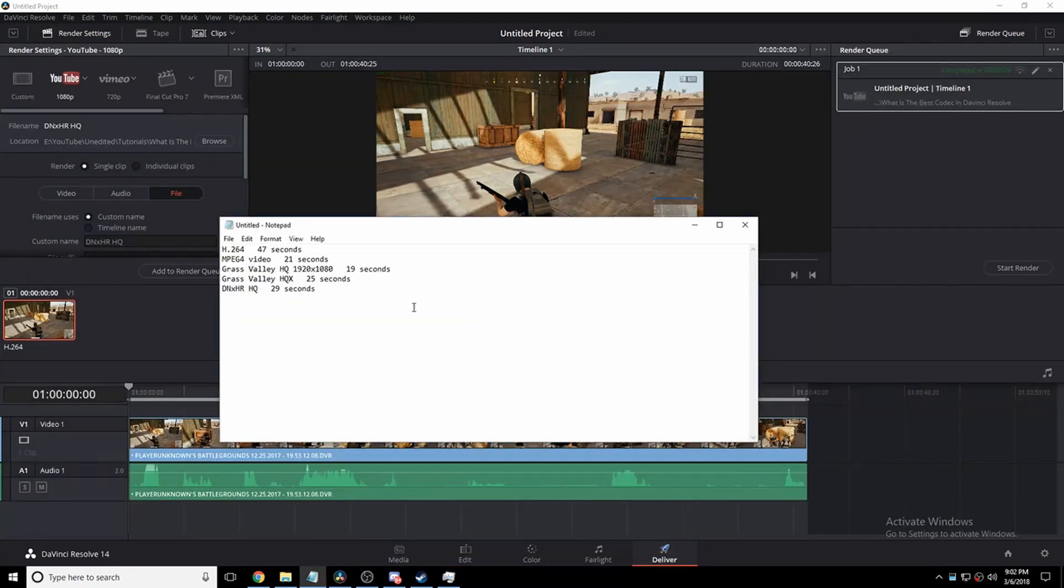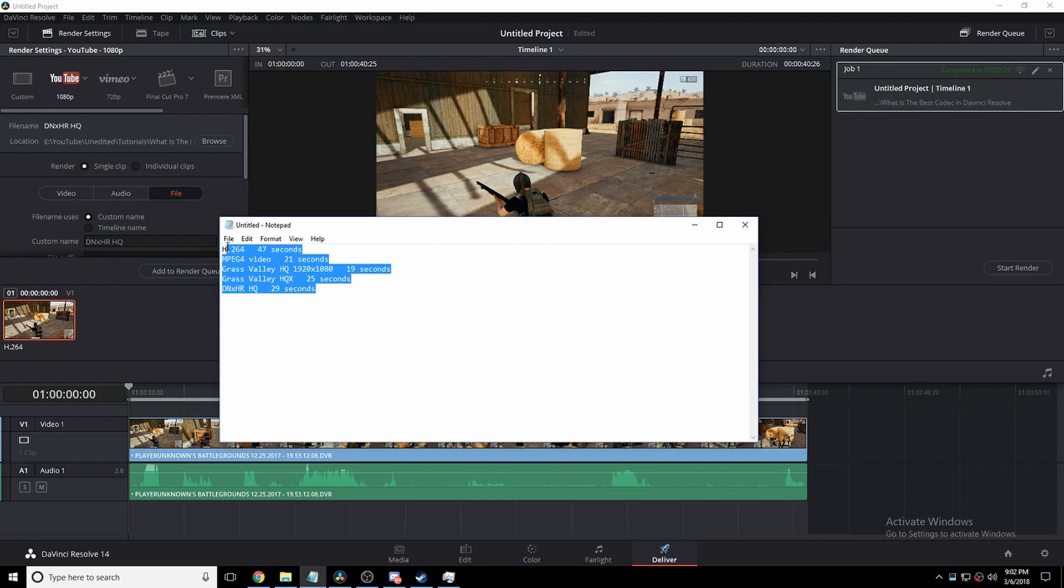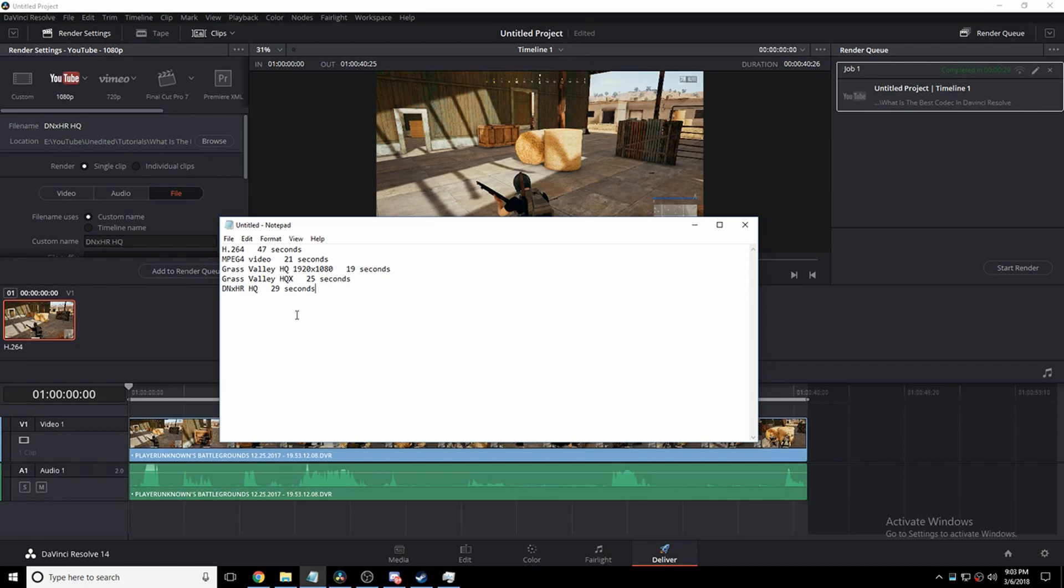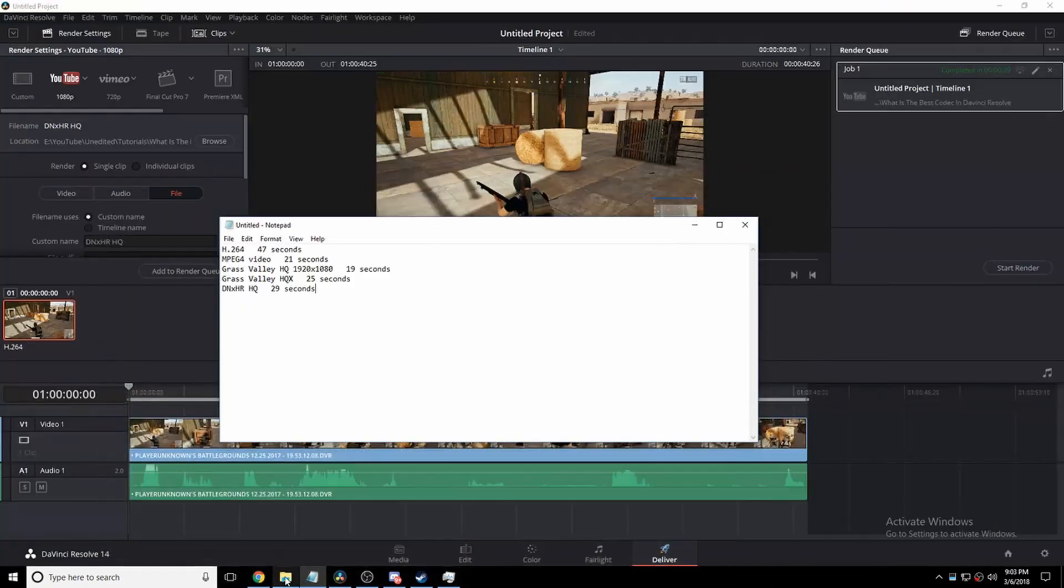Okay, so they're all done, and when they finished recording, I actually took time to note how much time they took to render. And surprisingly, Grass Valley HQ 1920x1080 rendered in 19 seconds. That's probably the fastest I've ever seen this computer render literally anything in DaVinci Resolve, of course.